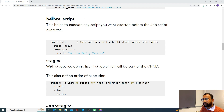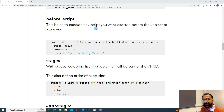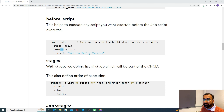Now let's discuss before_script. This helps to execute any script you want to run before the job's main script executes. Whenever we define a job, we define a script with a list of commands. Before that execution, if you want to run some specific command — like setting an environment variable — you define the before_script keyword and add all the commands you want to execute. Whenever the job runs, it will execute the before_script first, and then the main script will execute.